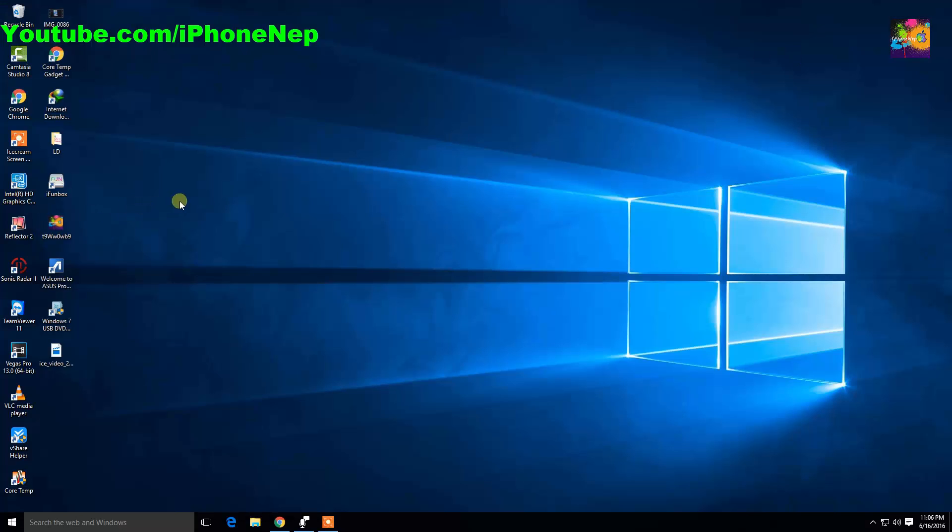The second thing, of course, you guys need to have iTunes on your Windows or Mac. Without iTunes you cannot downgrade. That's the main part.